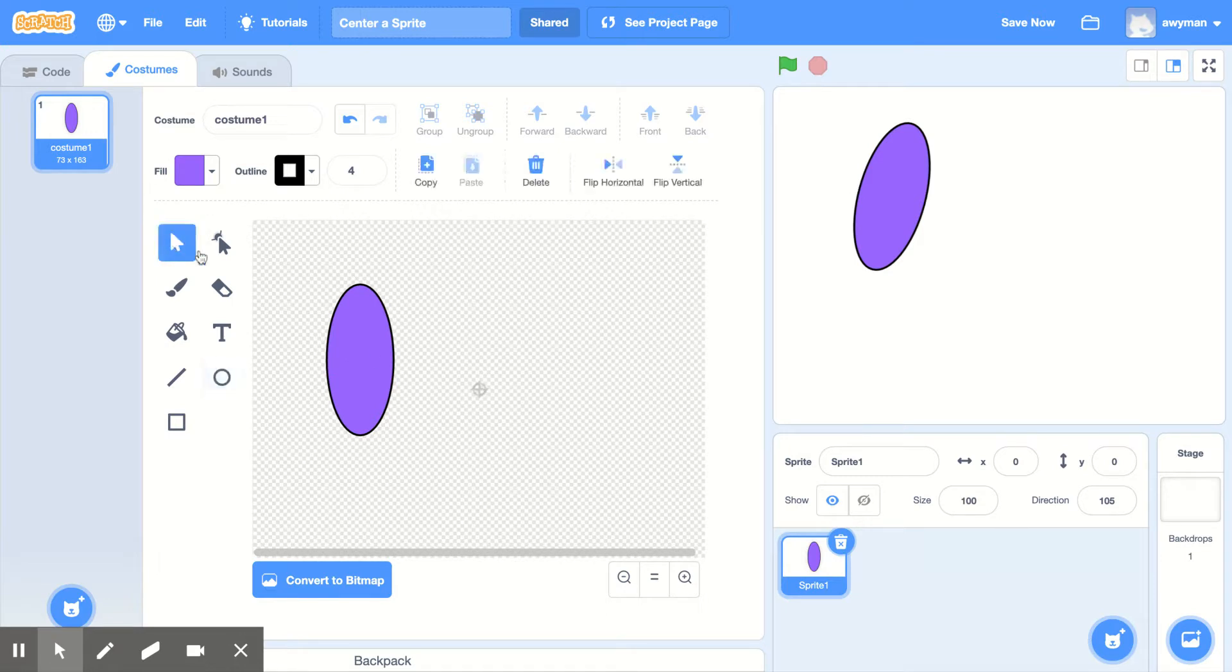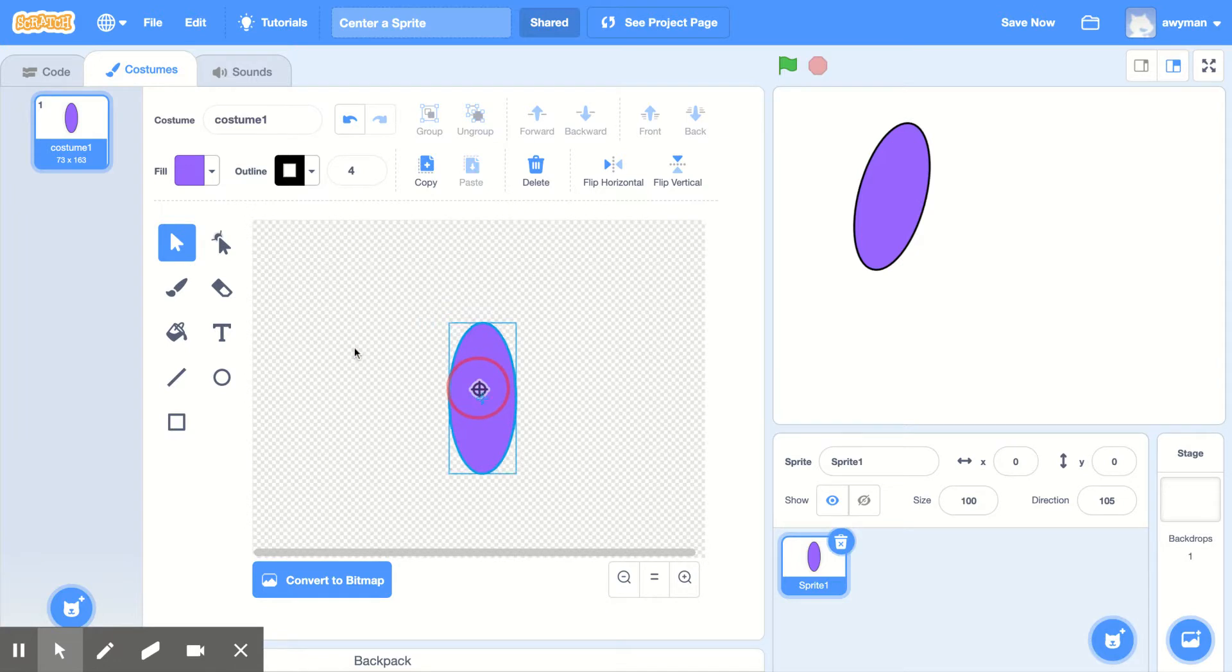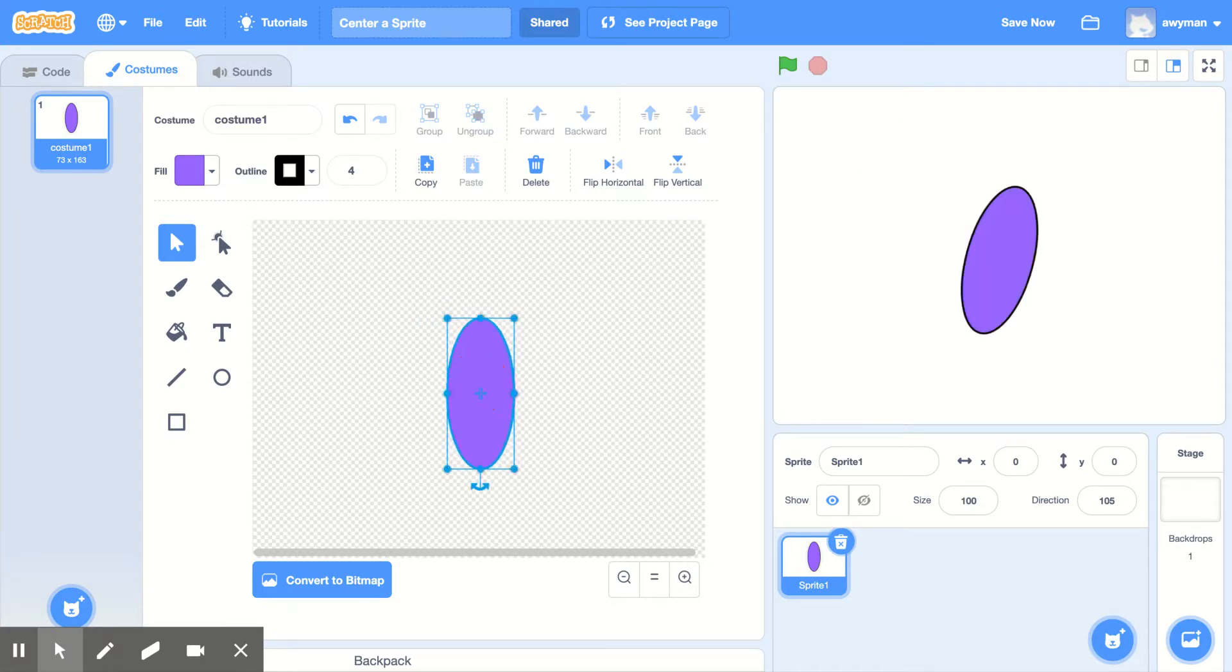All you have to do is take whatever sprite you've drawn and move it to the bullseye. So I'm going to get my arrow. I'm going to take my sprite and move it right to the bullseye, right in the center.